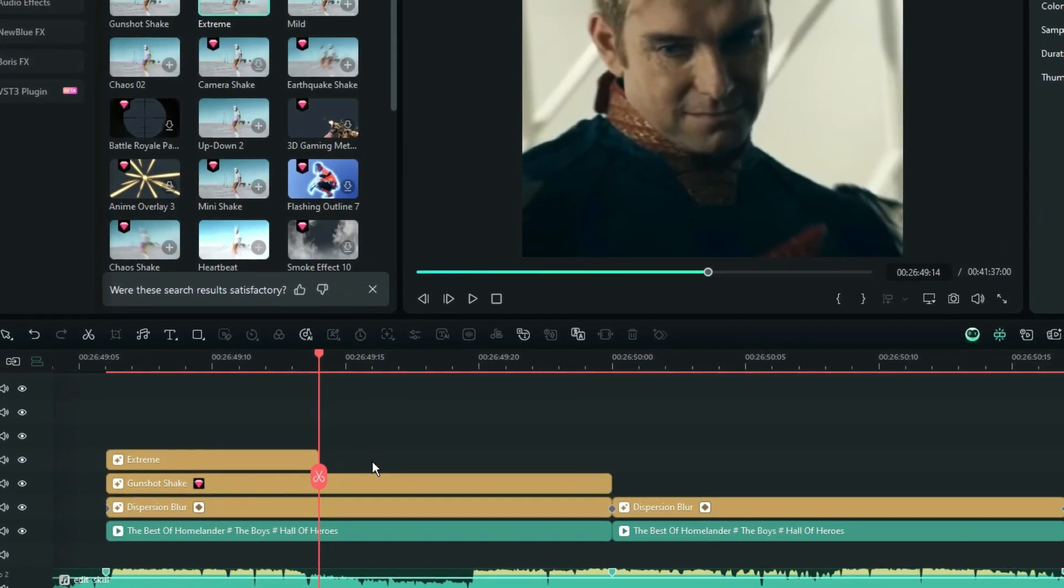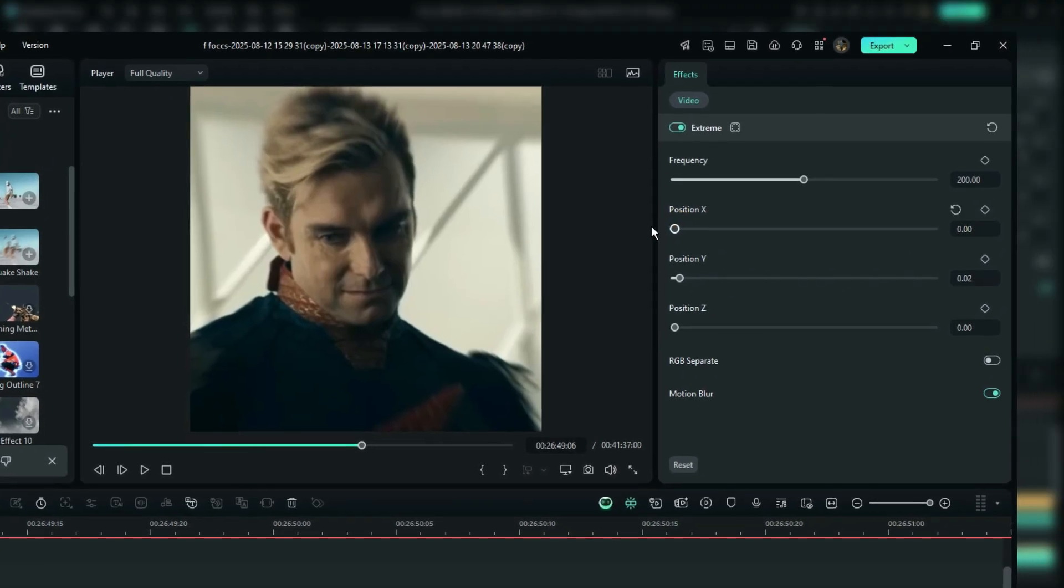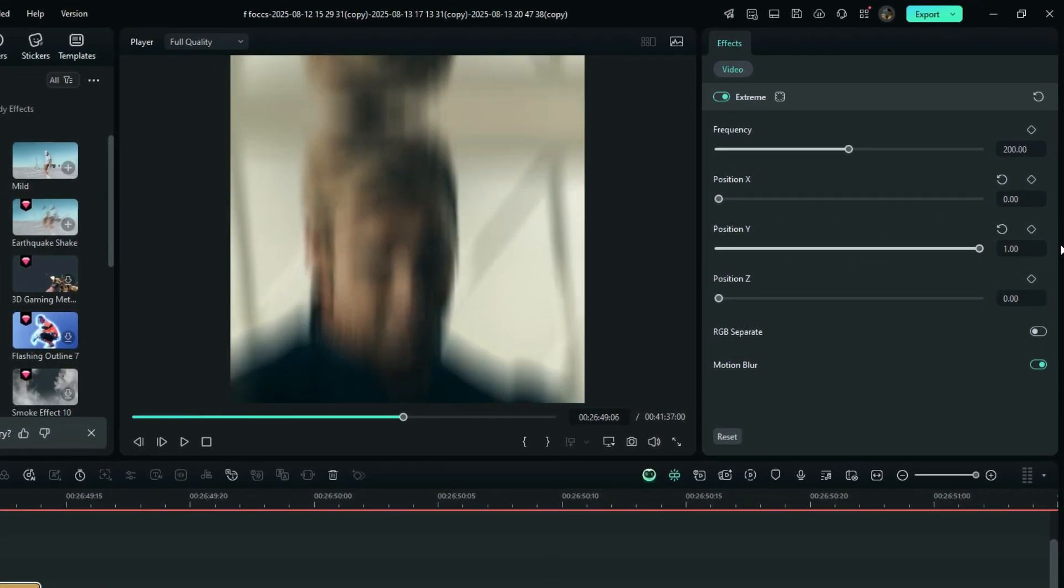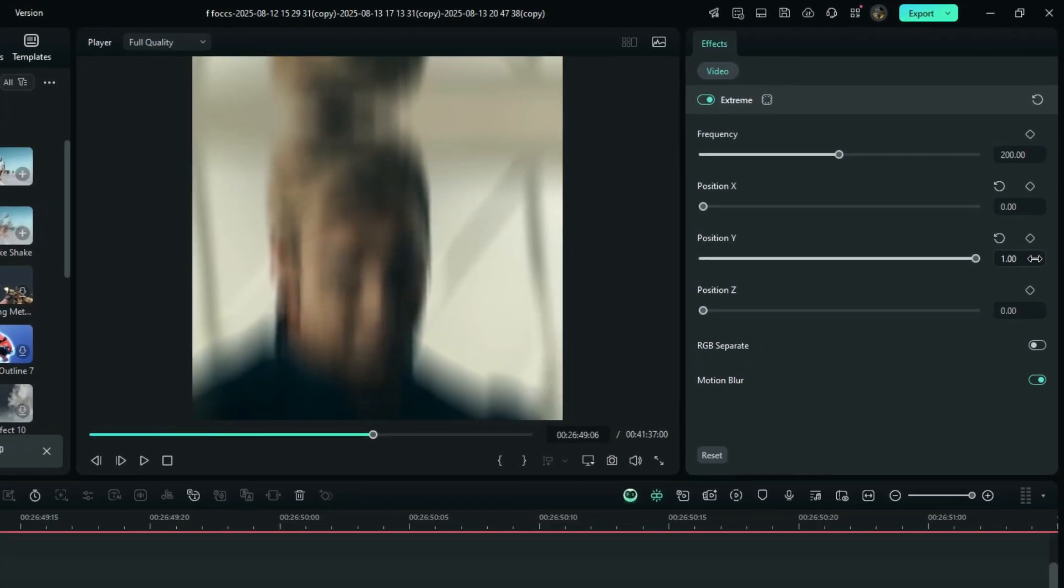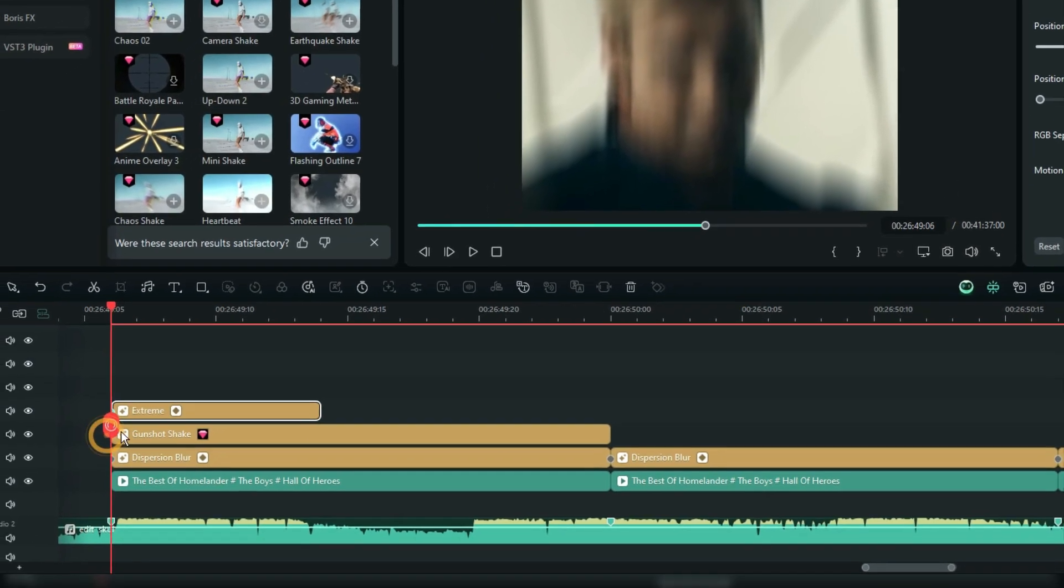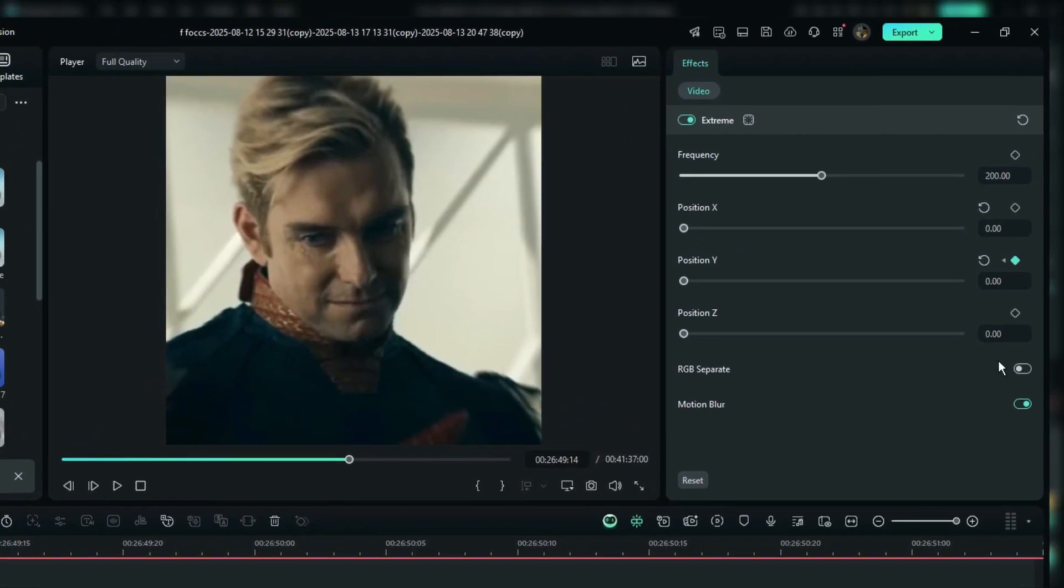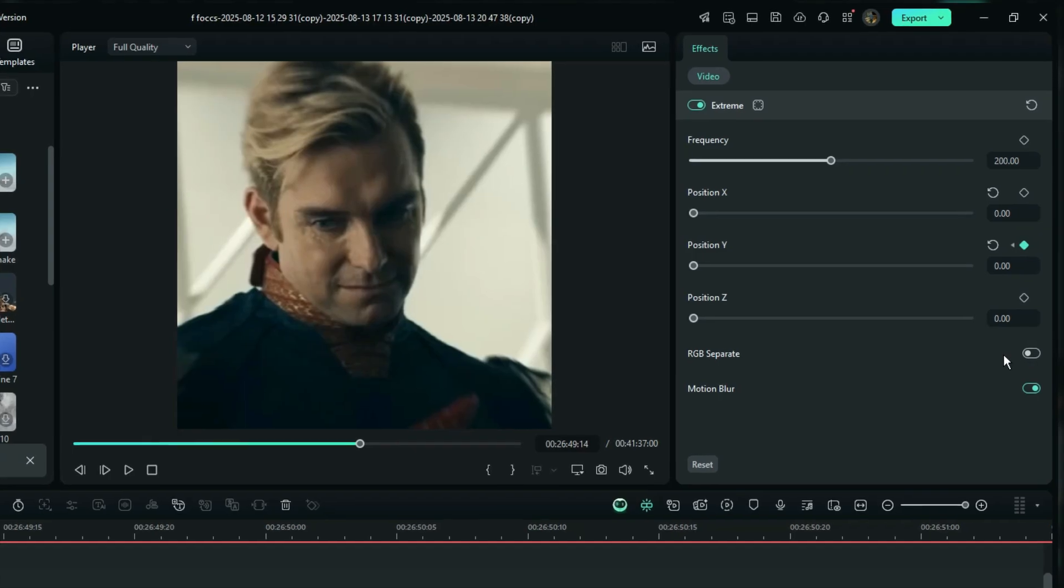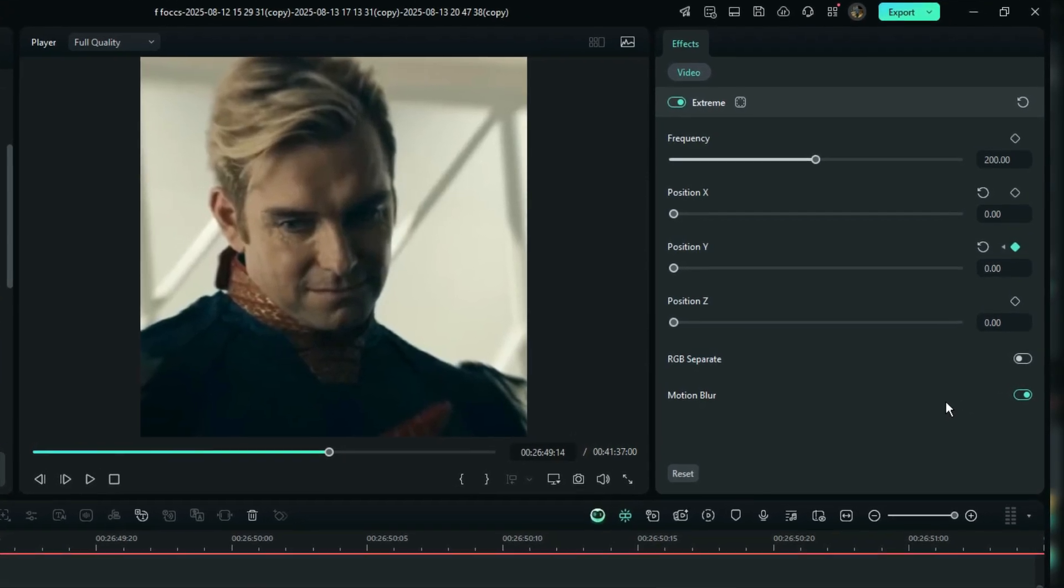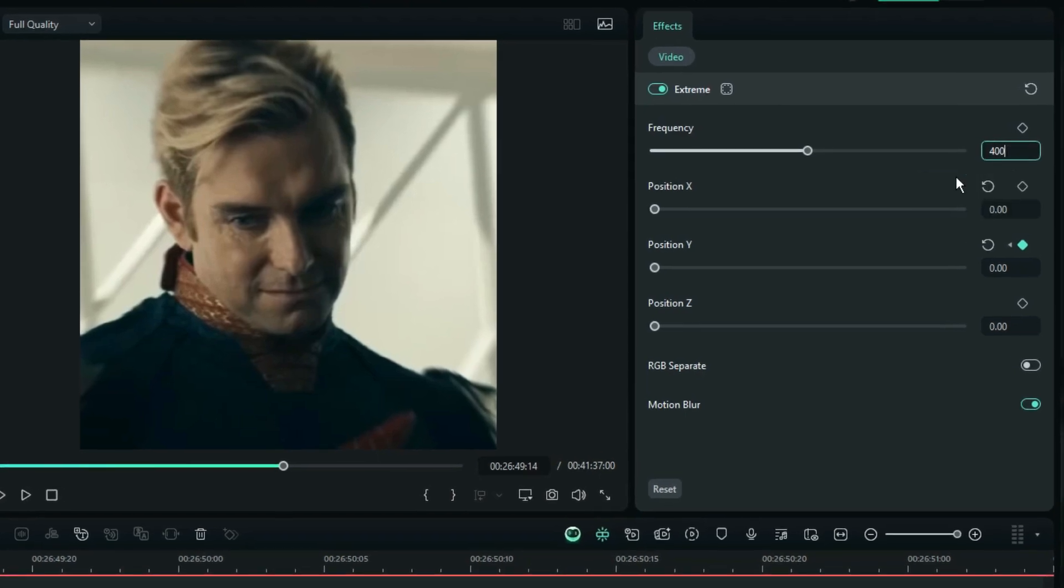To start with the Y shake, bring down position X to 0 and raise position Y to 1. Now go to the start of the clip and set a keyframe for position Y. Then go to the end of the clip and bring it back down to 0. After that, turn off RGB separate to avoid color distortion and enable motion blur for a smoother look. Then increase the frequency to around 400 for a stronger shake effect.